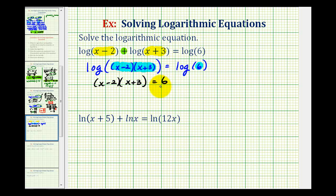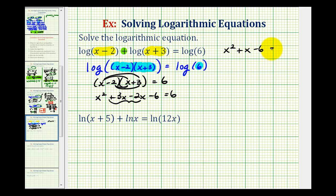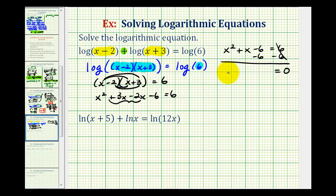Now we're going to clear the parentheses and solve for x. We'll have four products here, giving us x squared plus three x minus two x minus six equals six. Now we'll combine the like terms and also subtract six on both sides. So we'll have x squared plus x minus six equals six, and subtracting six on both sides gives us x squared plus x minus 12 equals zero.